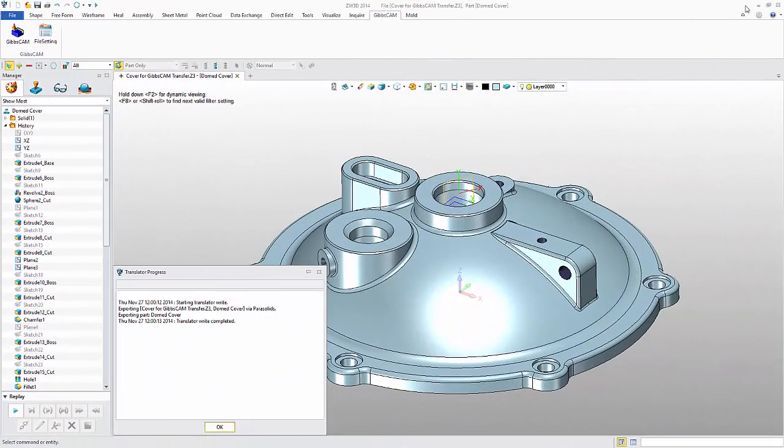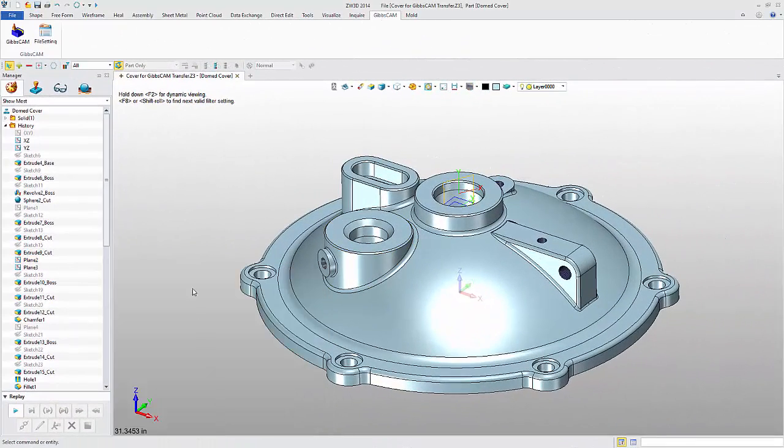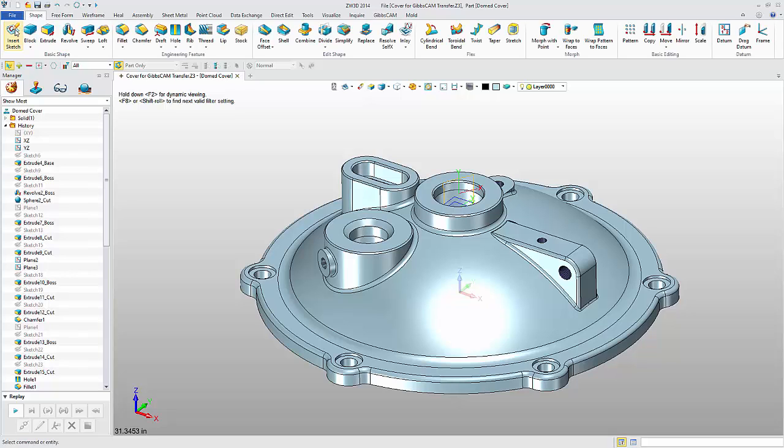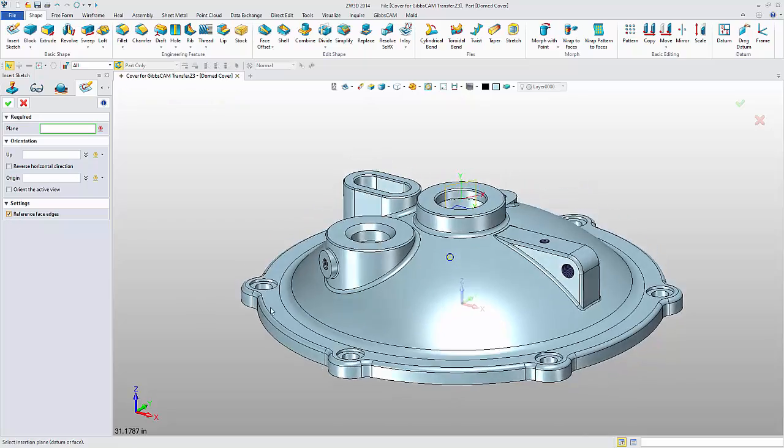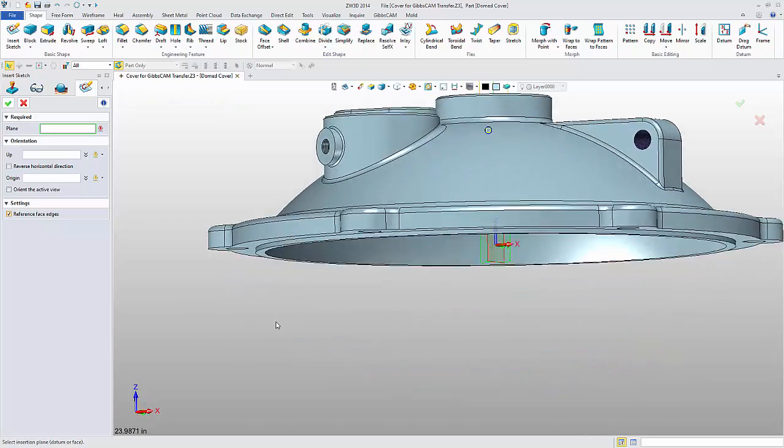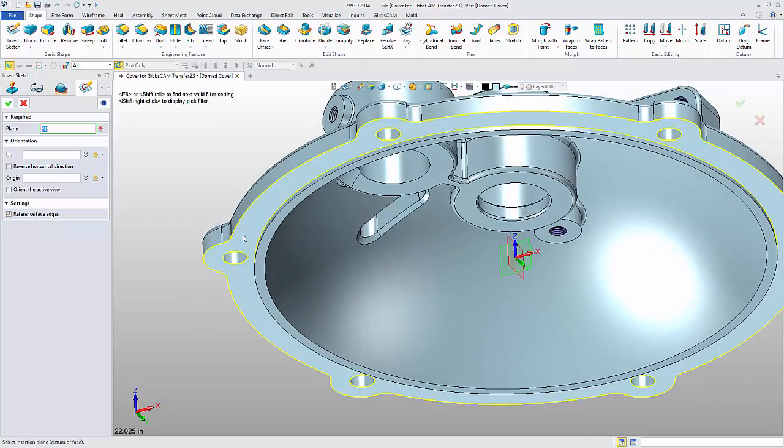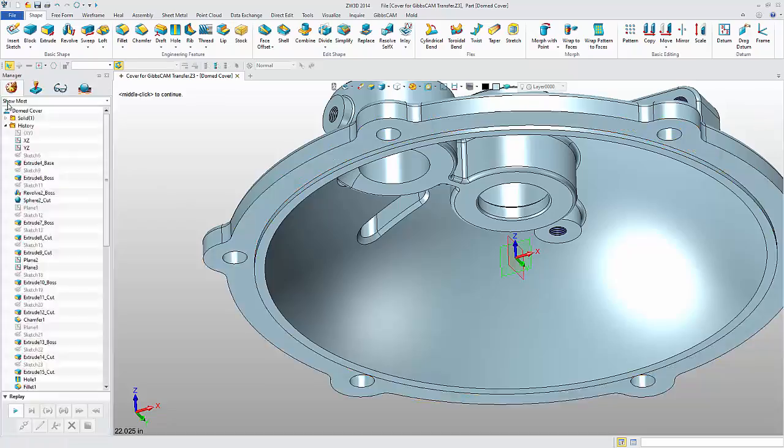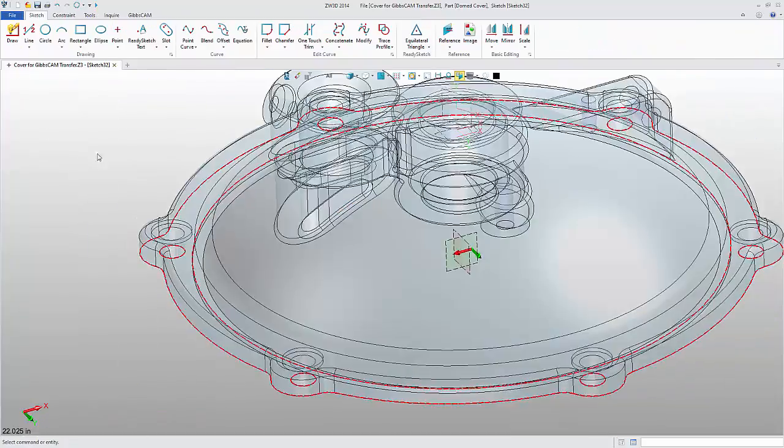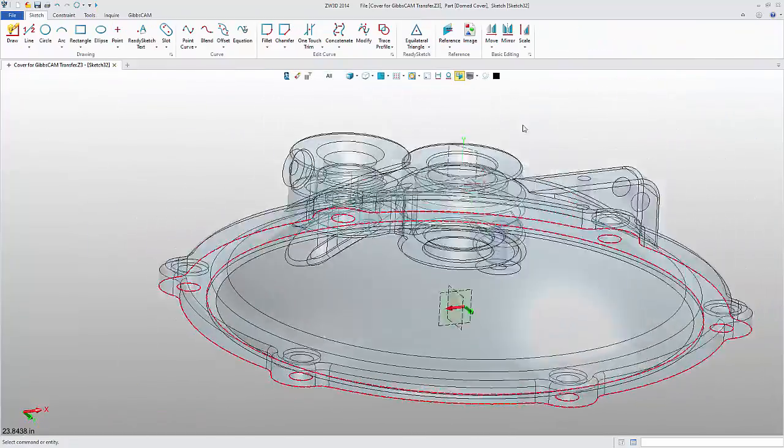To transfer 2D geometry, we'll do that from the sketch environment in ZW3D. First, let's insert a sketch on the model that references the face edges. I'll just select the sketch face and the model edges are automatically projected.